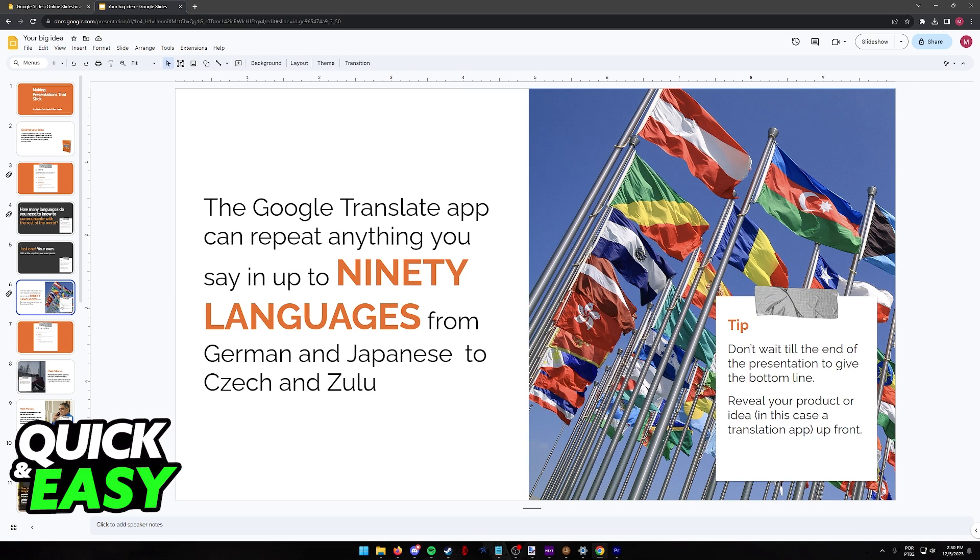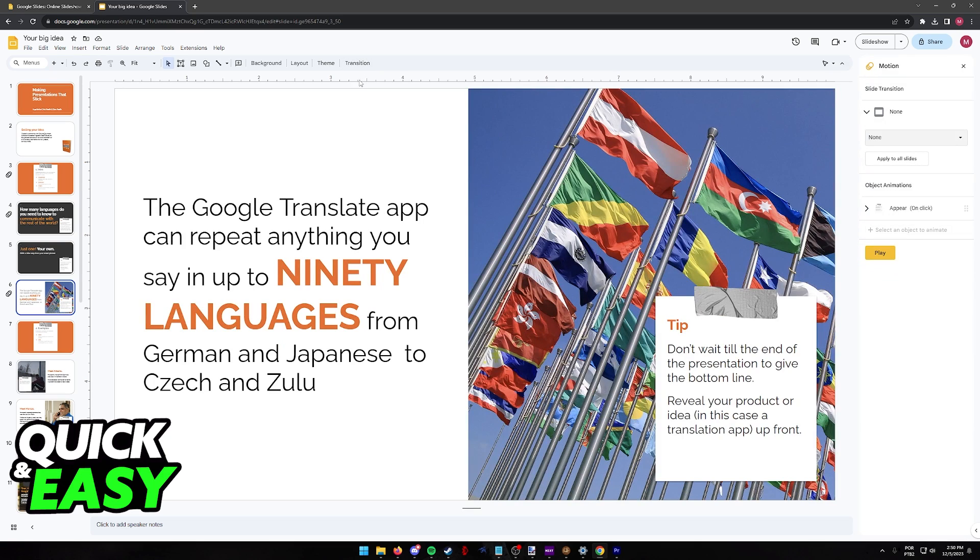Once you select the specific slide that you would like to manage, make sure that you have the transition tab at the right side of the screen. So click transition over here. Immediately upon clicking this you will see the motion management at the right side.